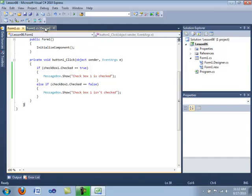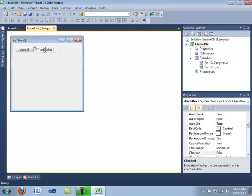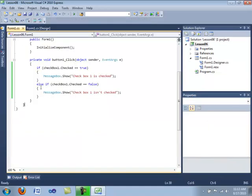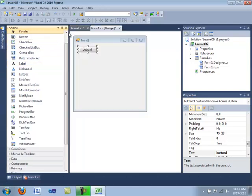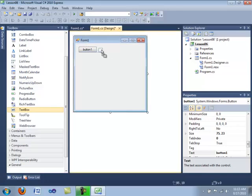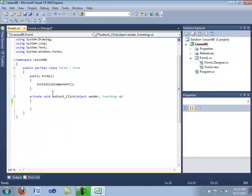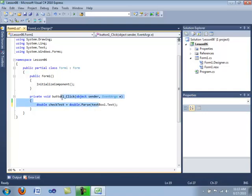Let me demonstrate how this works. We're going to drag in a text box. Then we click on the button and create a variable — we'll call it 'checkTest' — and set it equal to double.Parse of the value in the text box. We'll deal with exception handling later. Then we create our switch statement: we start with 'switch', followed by the variable name in parentheses, and then opening and closing braces containing our case statements.